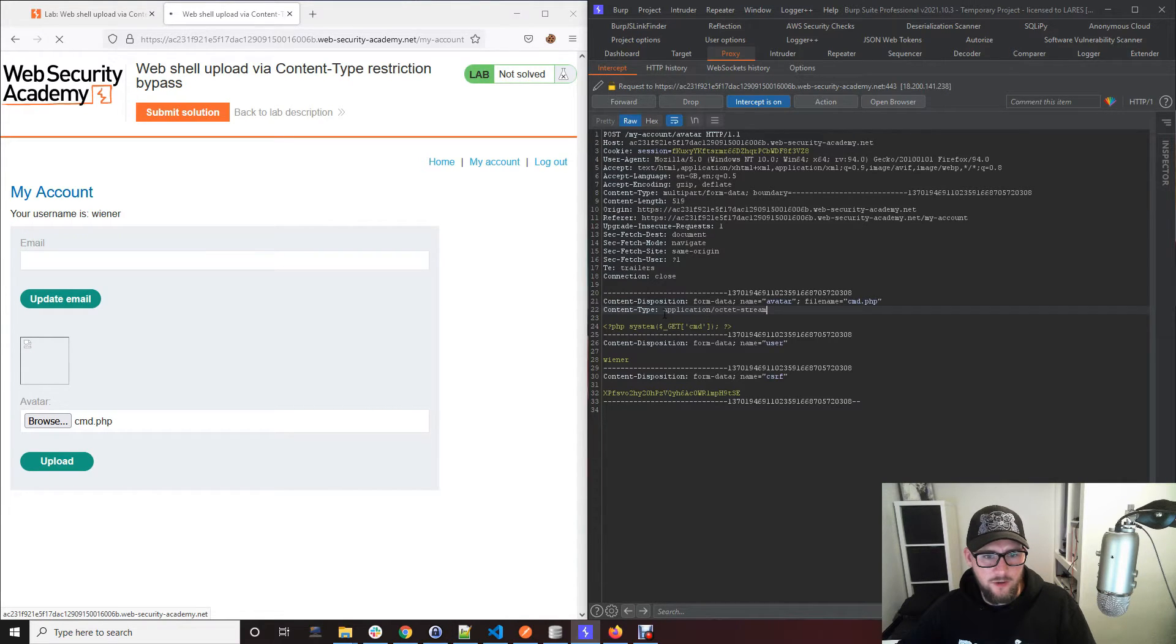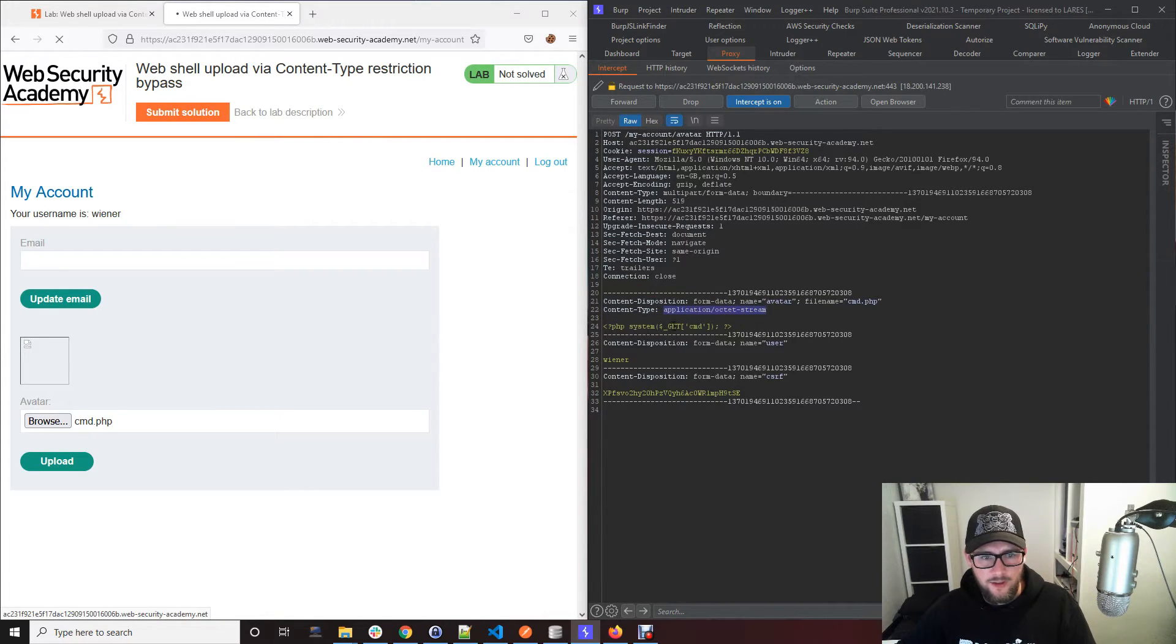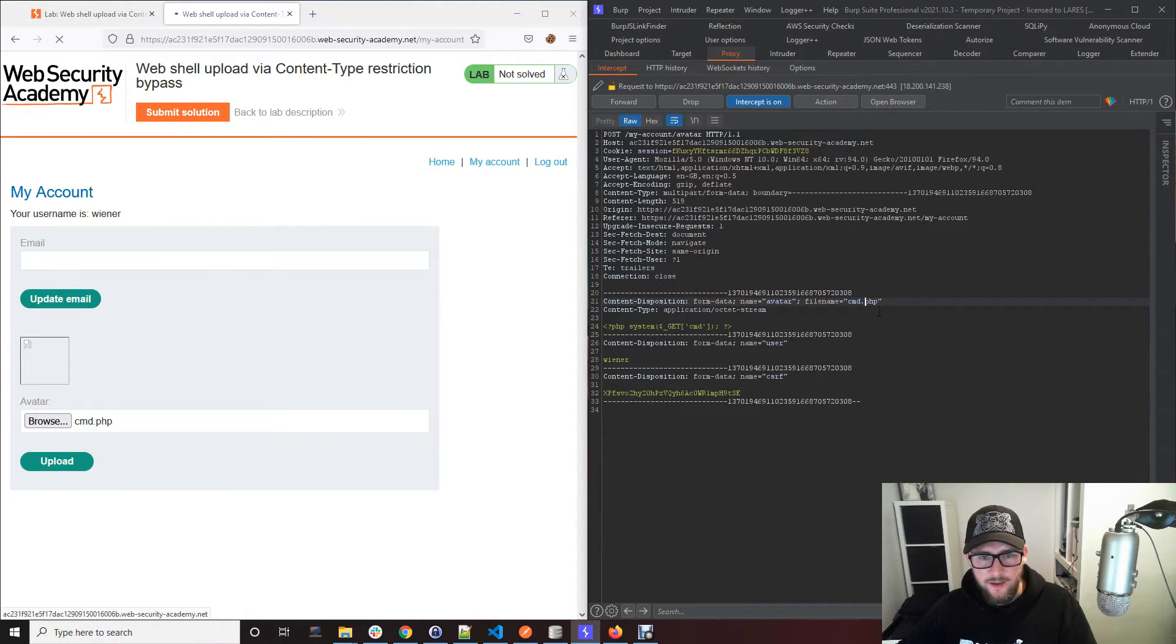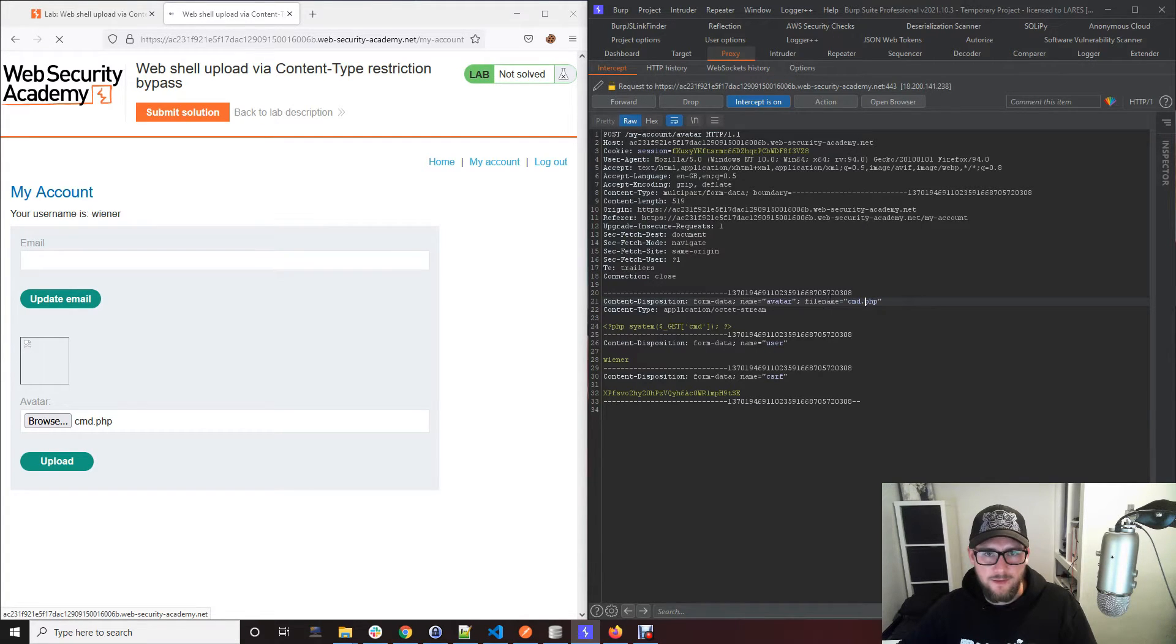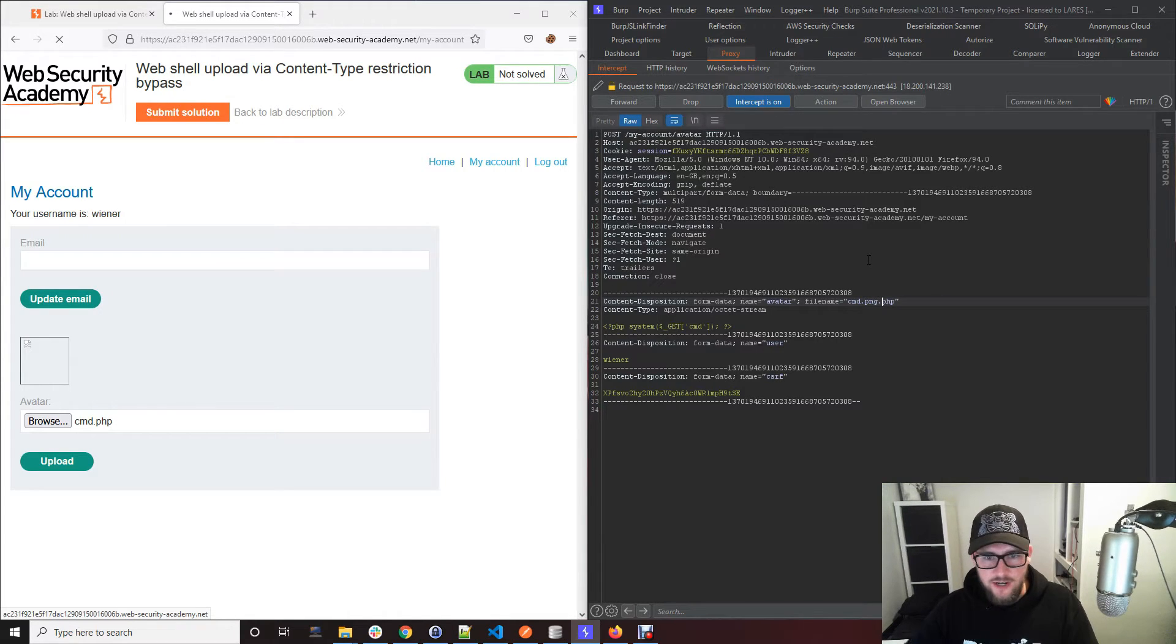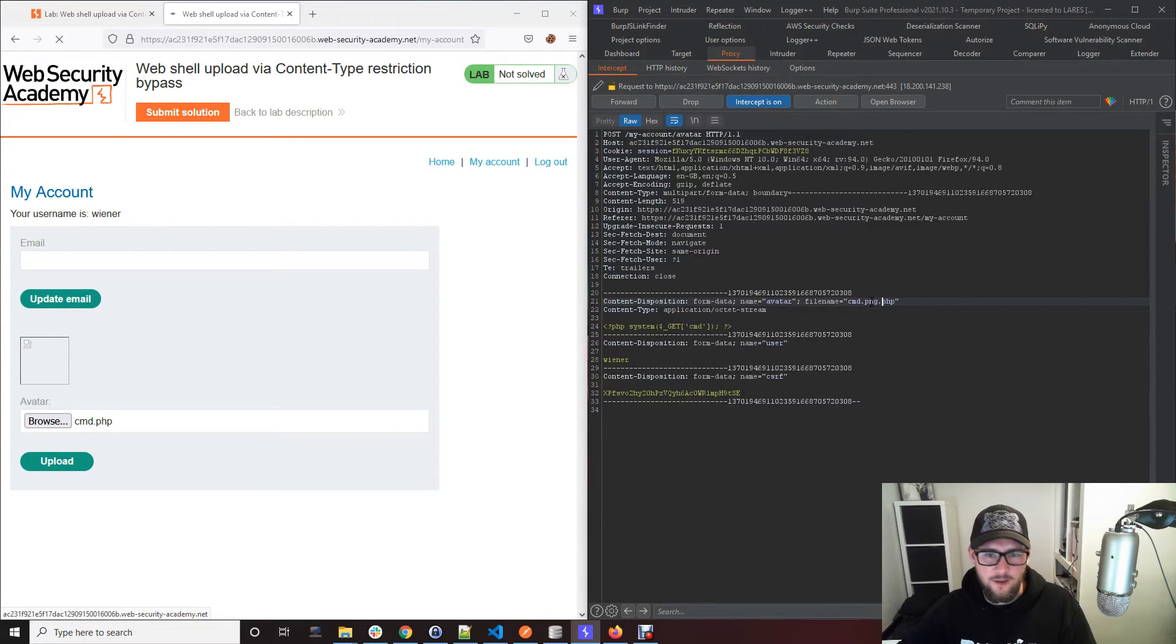So one way to bypass this would be to use the content type that they've said and just simply replace this to try and trick the web application to think that this PHP file is actually an image file. Another way that you can commonly do it is by changing the actual extension within the filename parameter of the upload. So you could do something like cmd.png.php. The file upload functionality might see the PNG and think okay it's an image, but actually when it's uploaded it's a PHP file.